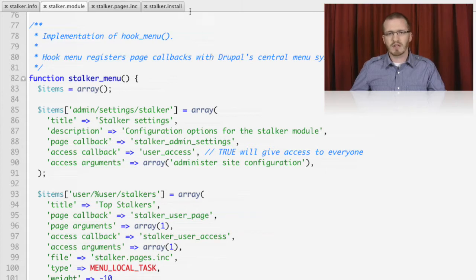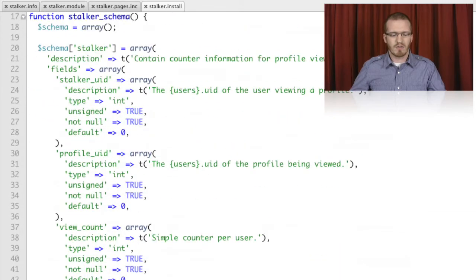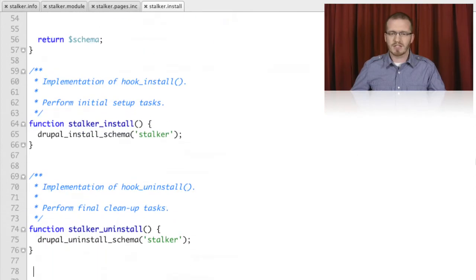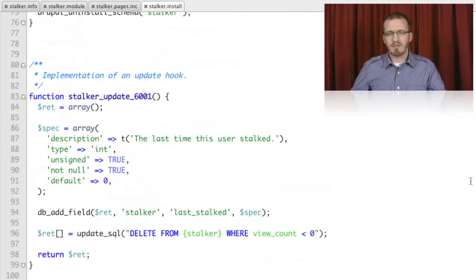We'll also have a look at the Drupal database system — from defining the new tables that our module needs, to getting those tables installed and uninstalled, and even providing updates for when our data model changes over time.